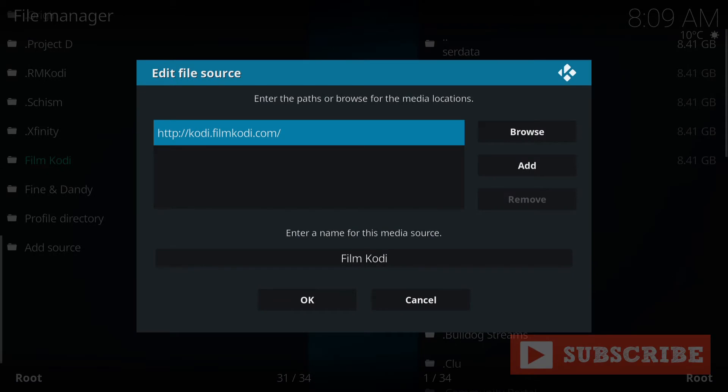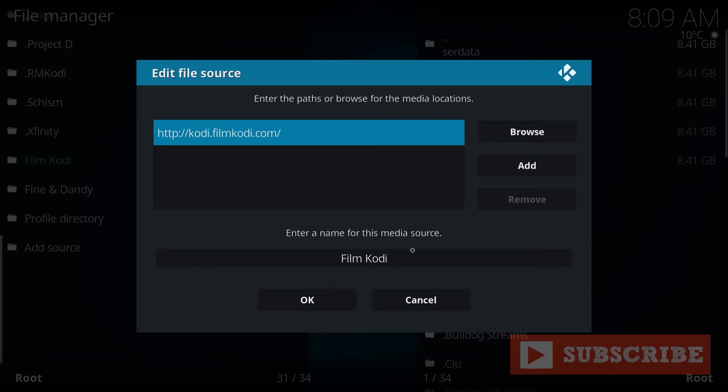You're going to write this exactly as you see it under enter the path. HTTP colon slash kodi.filmkodi.com. Enter that exactly on the path. And on the bottom below, you'll see enter a name. As you can see there, put whatever you want. I put film Kodi because that's who they are. And once you've done that, press OK. Note that I will put this URL under the description of this video.